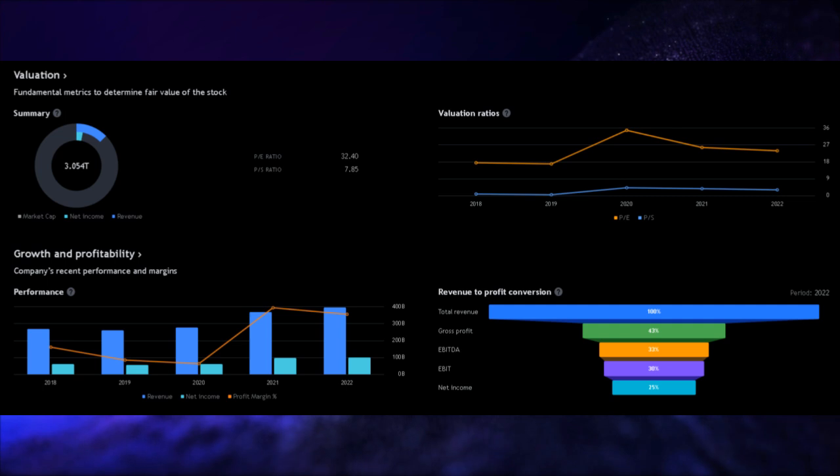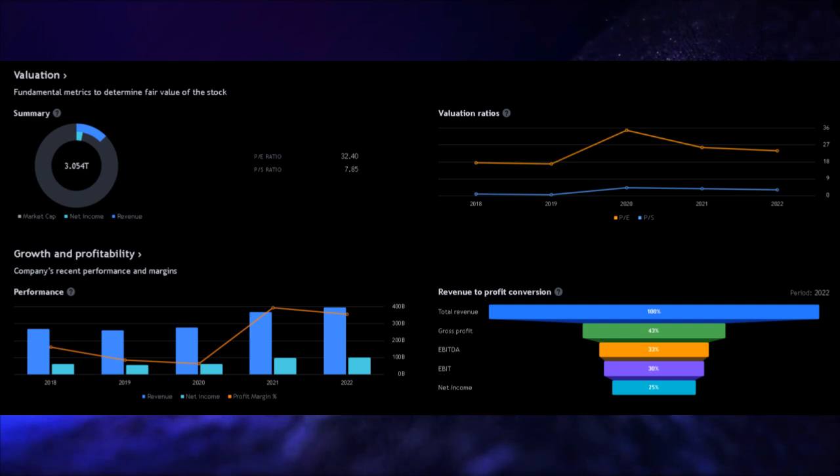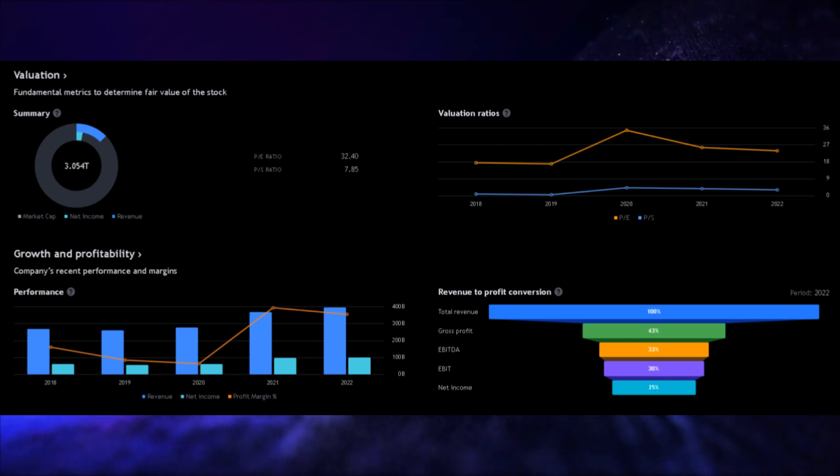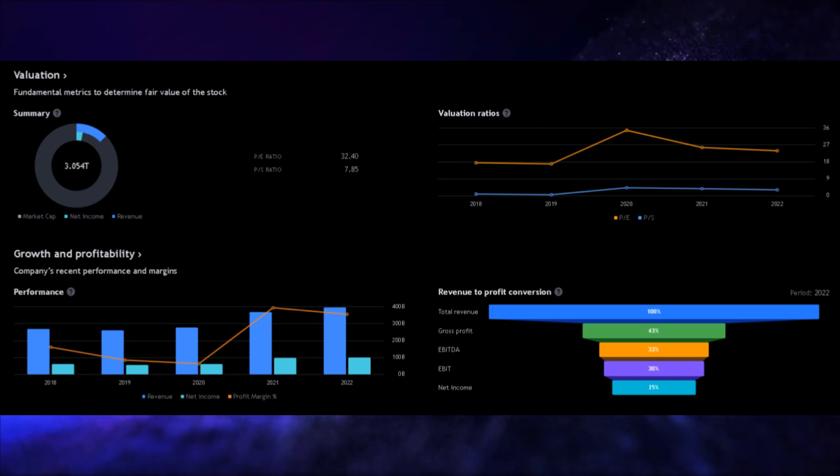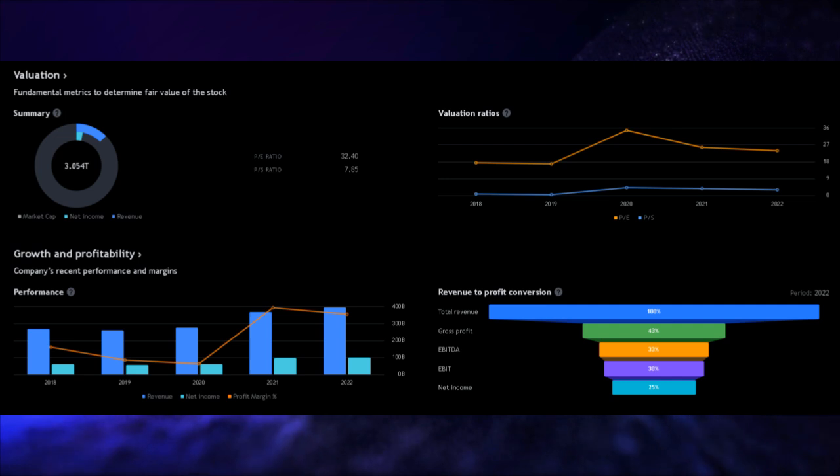Now, let's talk about return on assets, a crucial metric that measures a company's efficiency in utilizing its assets to generate profits. With an impressive return on assets of 28.40%, Apple ranks among the top performers in the industry, outperforming an impressive 96.88% of its peers. This indicates that Apple is making effective use of its assets to generate returns for shareholders.